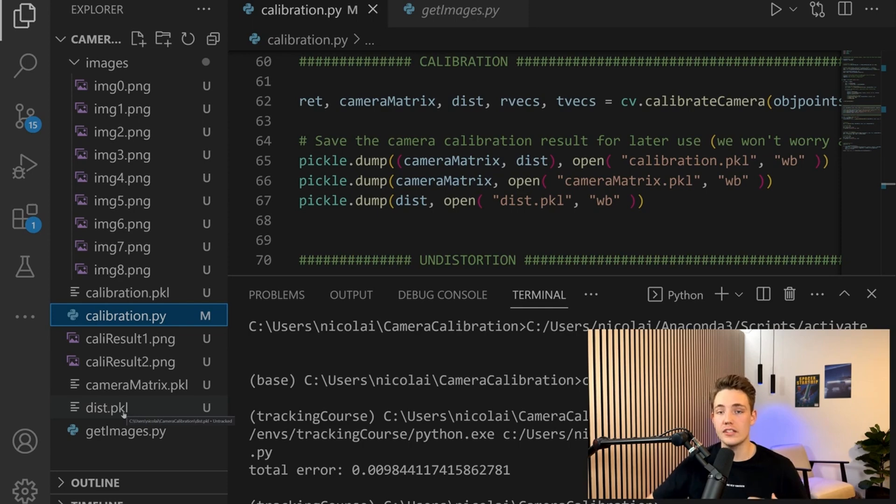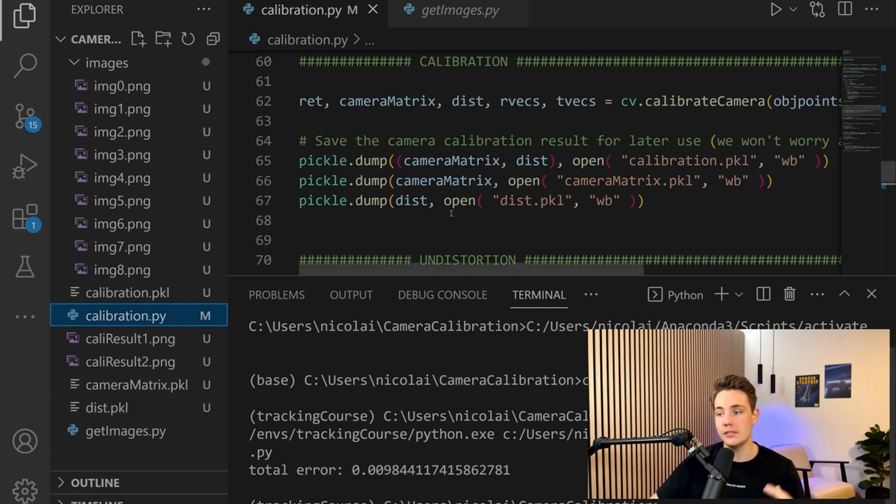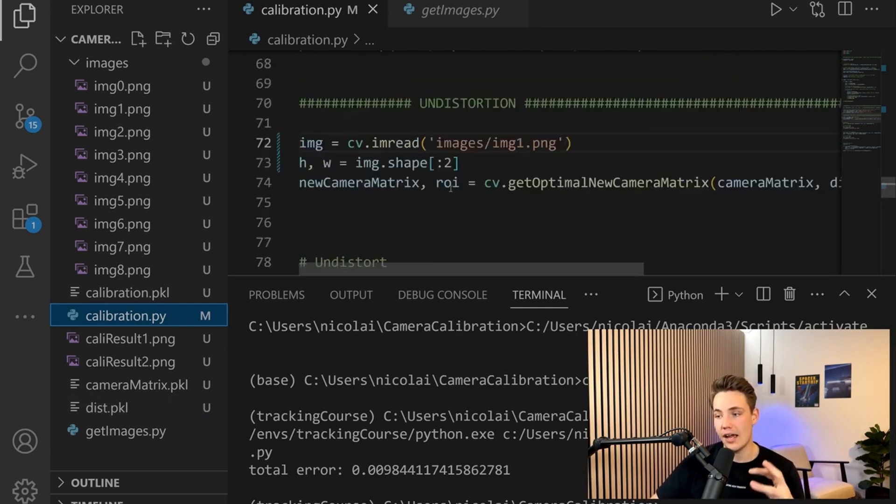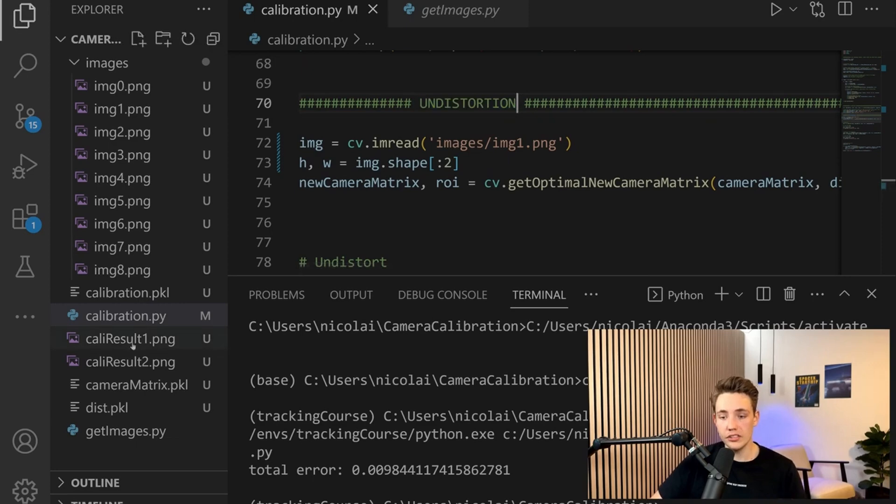You can load those files into your own application and apply these methods under the undistortion. We can also see the results here.